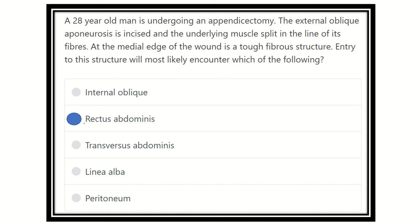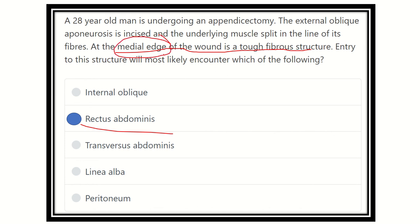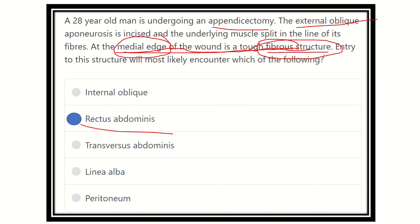So our answer is the rectus abdominis muscle, because the rectus abdominis muscle lies at the medial edge of the fibrous structure — the medial edge of the appendectomy incision. During appendectomy, the external oblique is split, then the internal oblique muscle is found. Moving to the medial edge, the fibrous structure encountered is the rectus sheath, and cutting through it reveals the rectus abdominis muscle. Thank you.